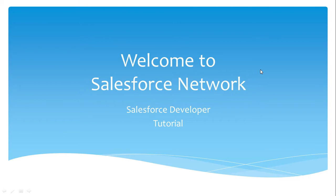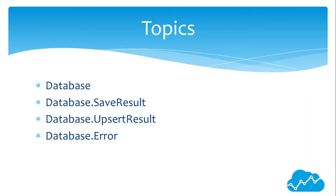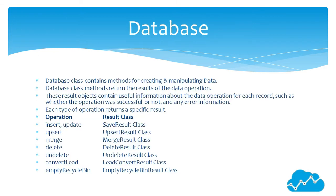Hello friends, welcome to Salesforce Network, Salesforce Developer Tutorial. Topics we are going to cover in this session: Database, Database.SaveResult, Database.UpsertResult, and Database.Error.